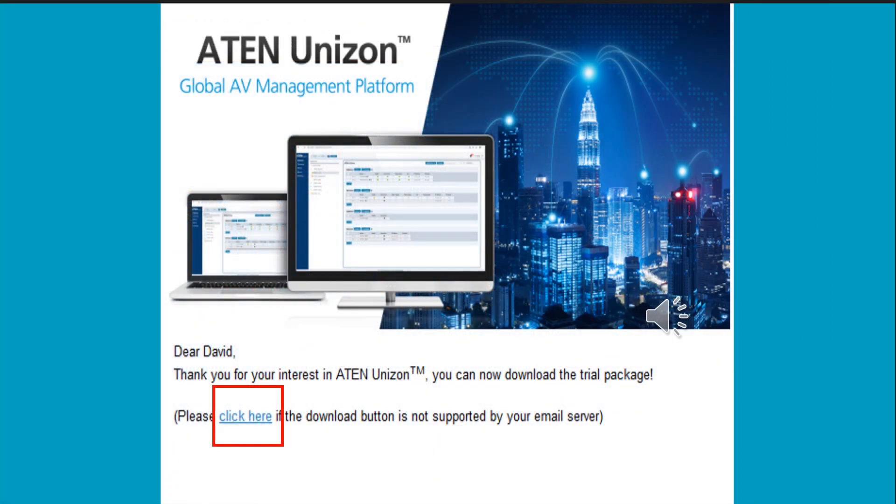Quickly you will receive an email. Just click here in blue ink to download the installation file.